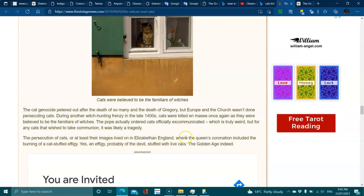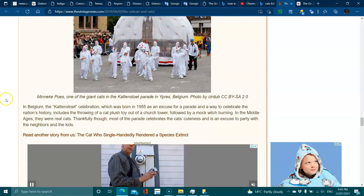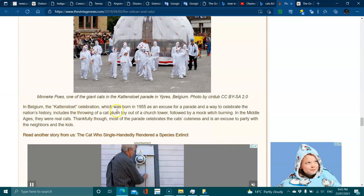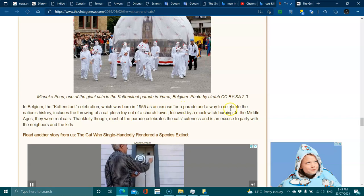For any cats that wish to take communion, it was likely a tragedy. The persecution of cats, or at least their images, lived on in Elizabethan England, where the Queen's coronation included a burning of a cat-stuffed effigy. In Belgium, the cat festival, which was born in 1955 as an excuse for a parade to celebrate the nation's history.